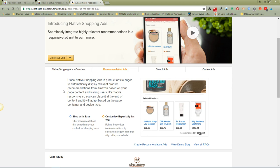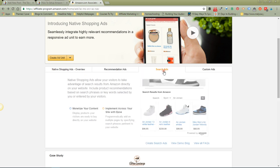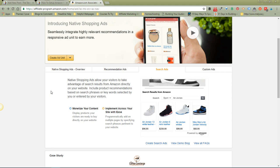for on Google before if they are already cookied. The next kind are search ads. Search ads allow your visitors to take advantage of search results from Amazon directly on your website. You can recommend products based on search phrases or keywords that are selected by you, or